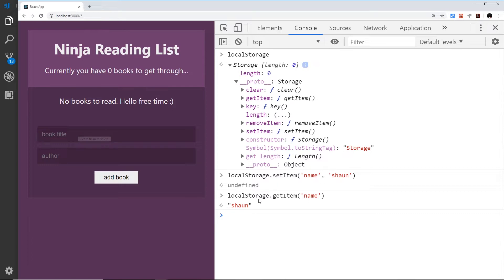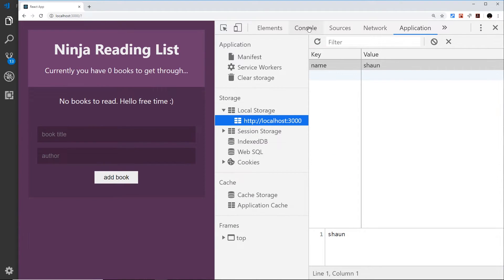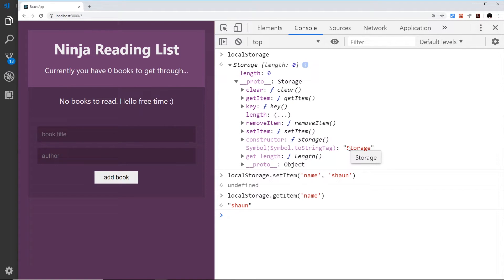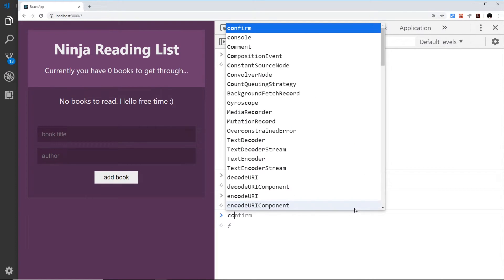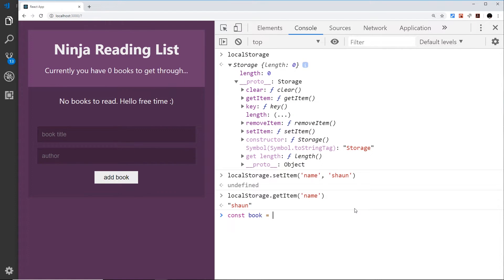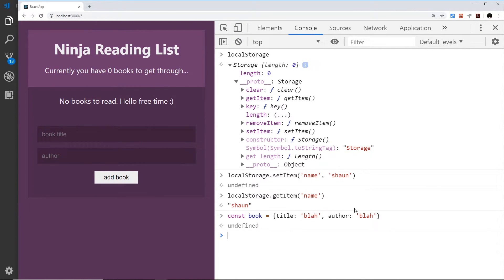Now what if we wanted to save some kind of object? Our books are objects, and we can't save objects directly to local storage — the value has to be a string. What we could do is JSON.stringify our object, which turns it into a JSON string, save that, and then after retrieving it with getItem we can parse it back into a JavaScript object.